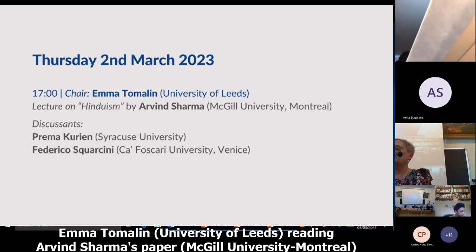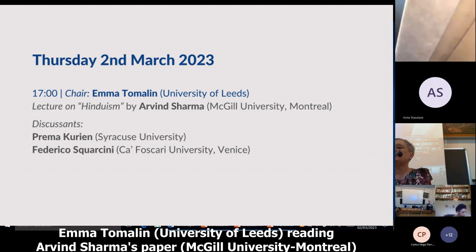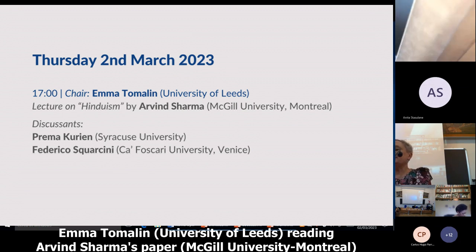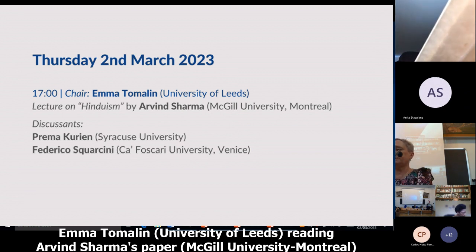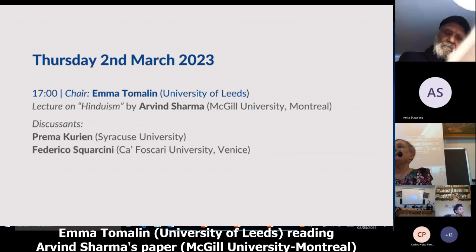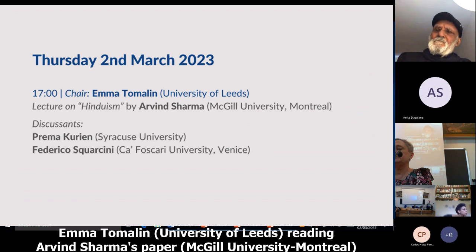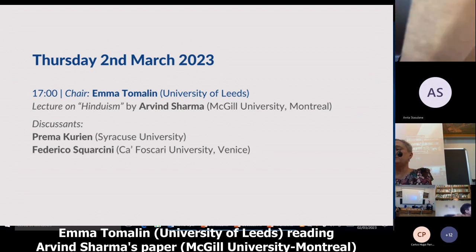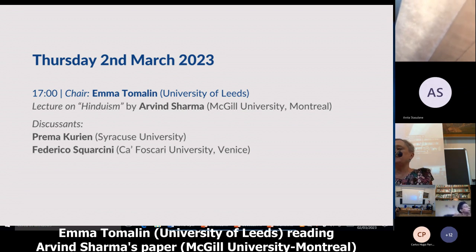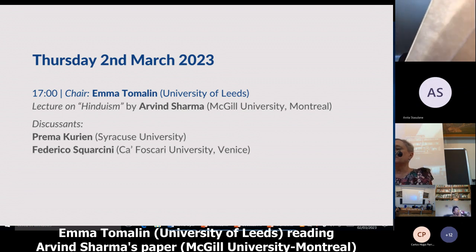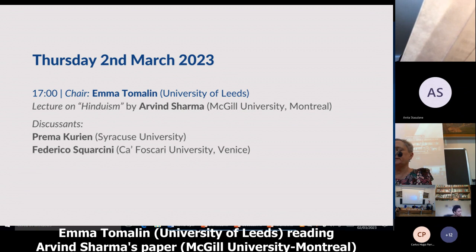Over 80% of members of all faith groups in India considered respecting all religions an important part of being truly Indian. It is worth noting that 77% of both Hindus and Muslims believe in karma, and that 32% of Christians, along with 81% of Hindus, believe in the purifying powers of the Ganges River. Over 64% of Hindus believe that being Hindu was an important part of being Indian, and 59% thought the same about being able to speak Hindi, although there was considerable regional variation on these points within India.